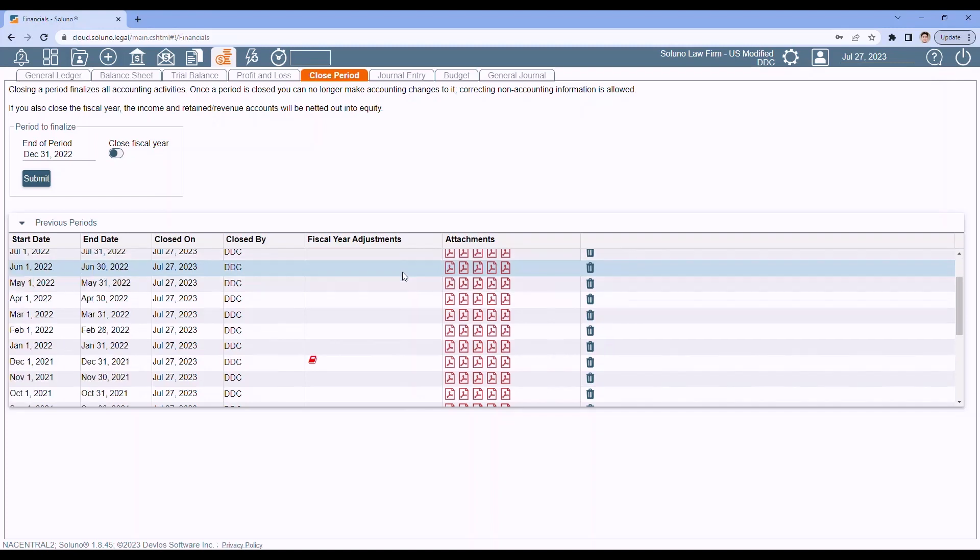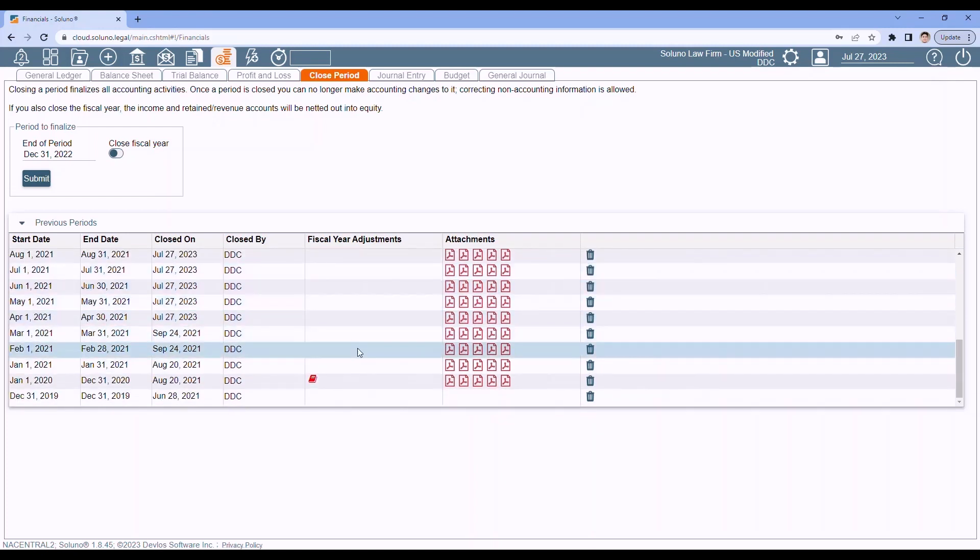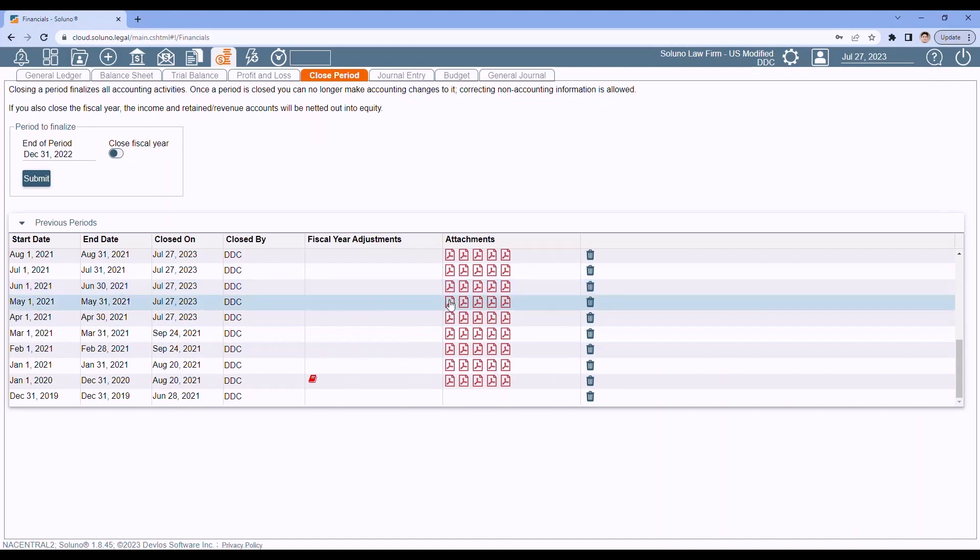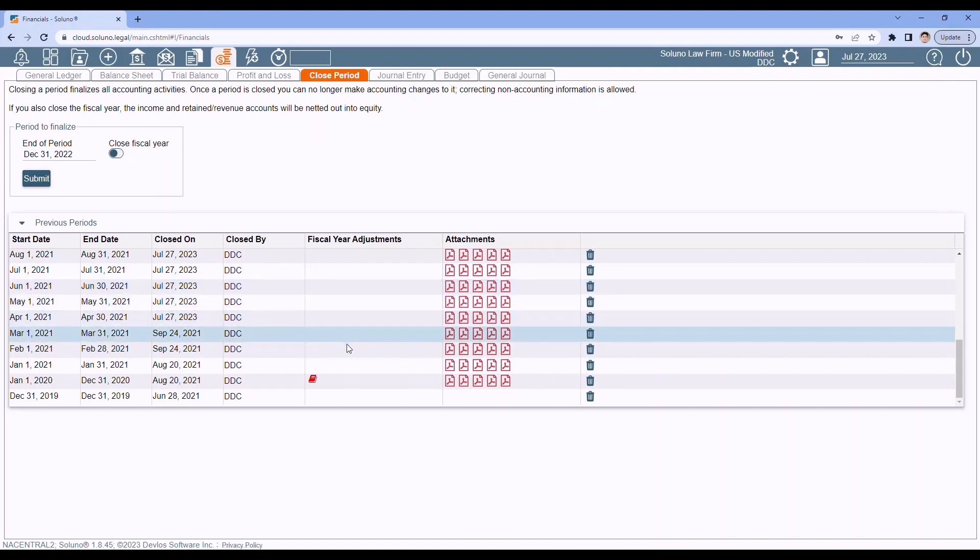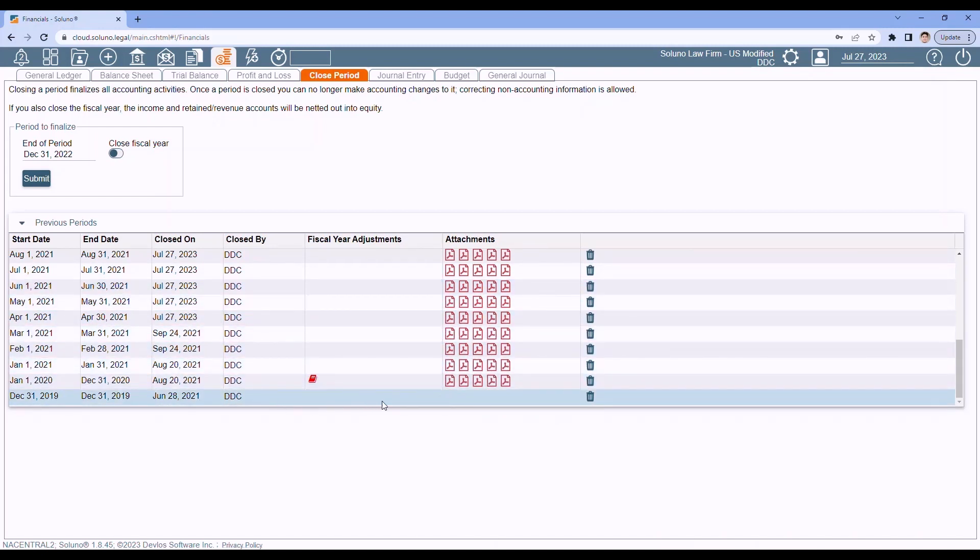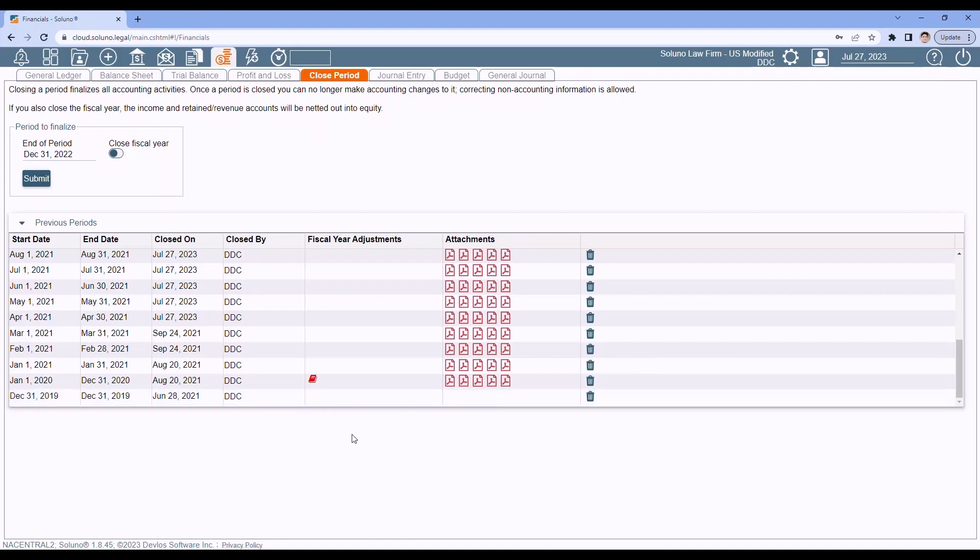Word of advice. You can delete any of these that you need to with the exception of the very last line. Notice this last line in the list has no book icon and has no PDF icons. These are your opening balances for Soluno. So if you delete that line, it's going to reset all of your numbers and financials in Soluno. And it's going to be a nightmare to try to get all that information entered back in. So never touch the last line in Soluno. So that is the end of the fiscal year.